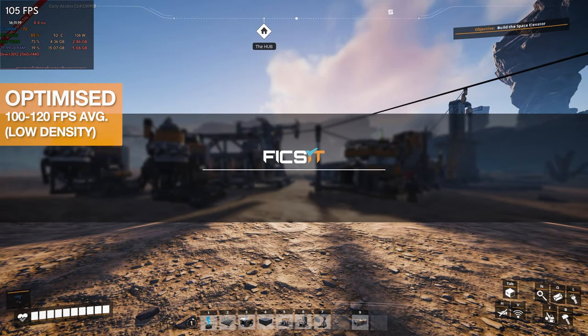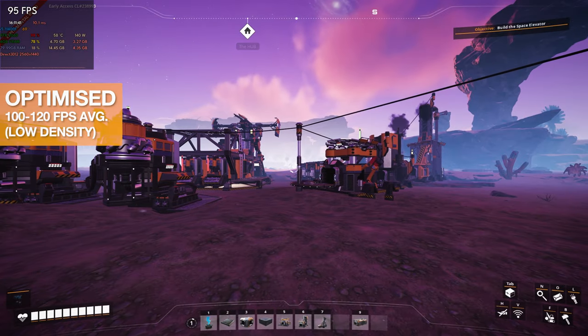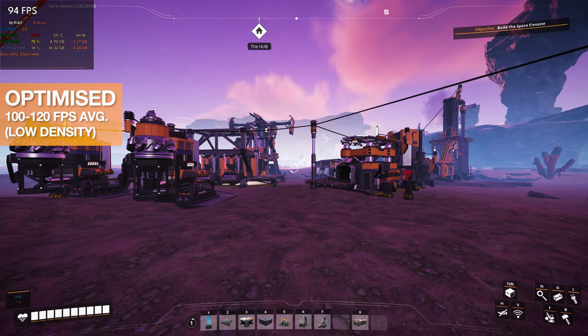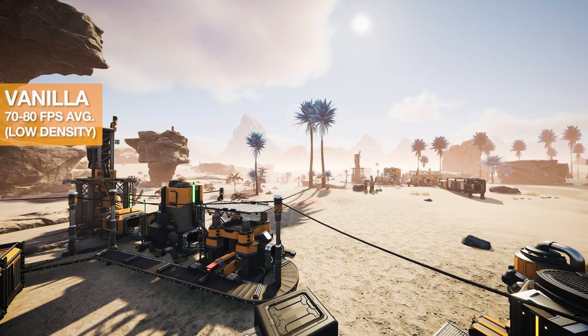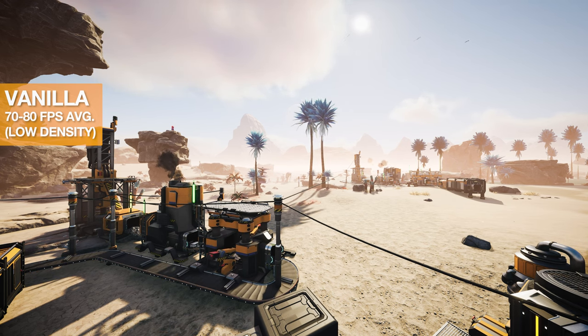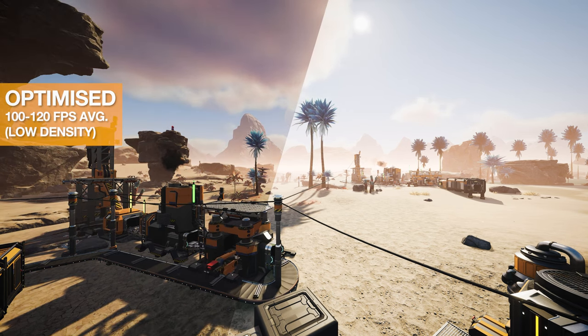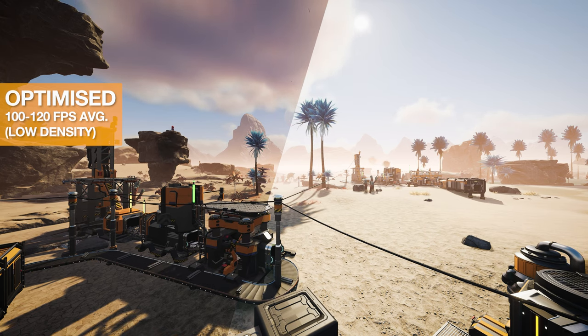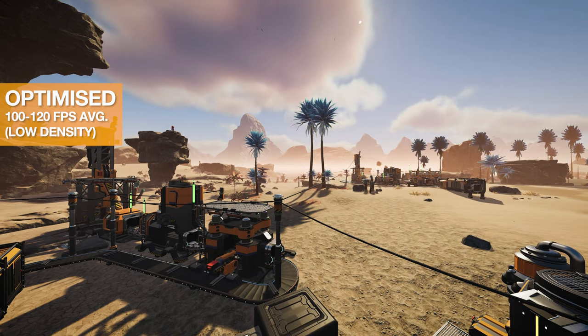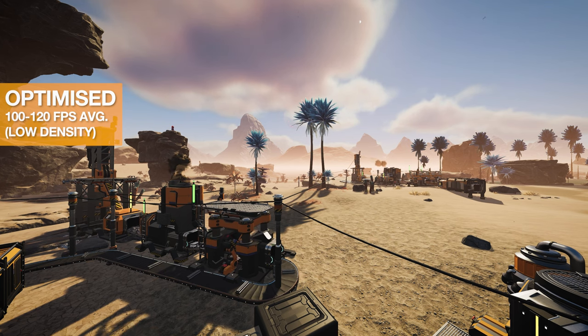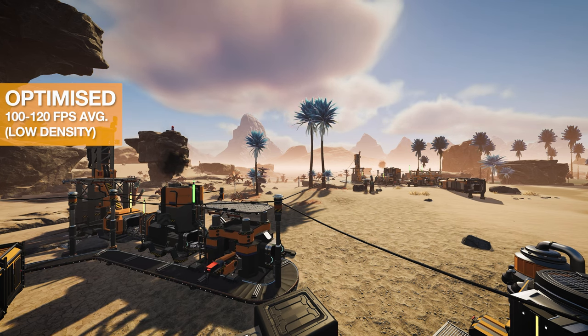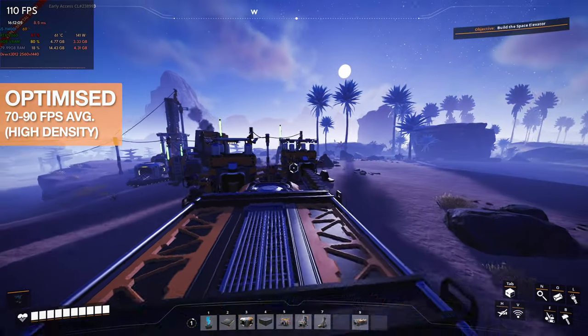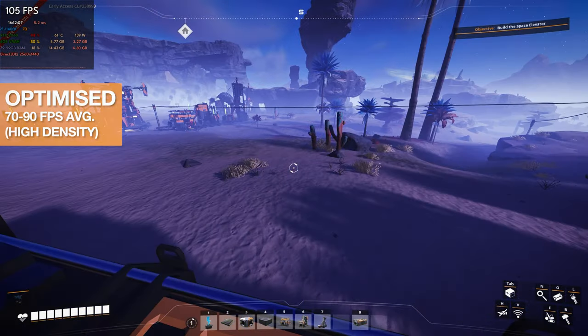So the first thing we're looking at is the empty world. I'm going to try and have these two images side by side so we can have a comparison to do. But to me, it looks pretty much the same. And we're rocking 90 to 100 FPS rather than 70 to 80, which is a pretty substantial improvement.